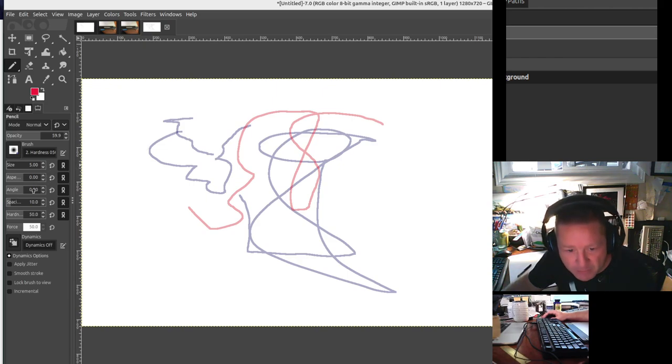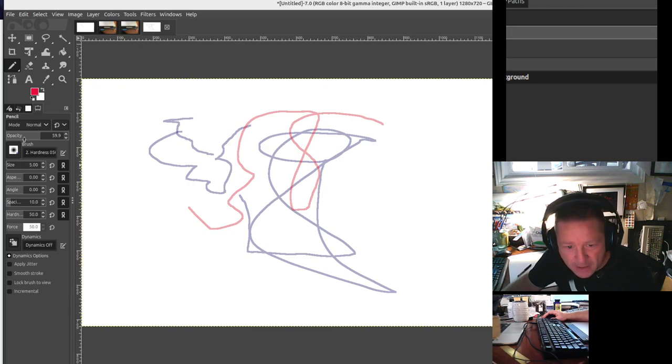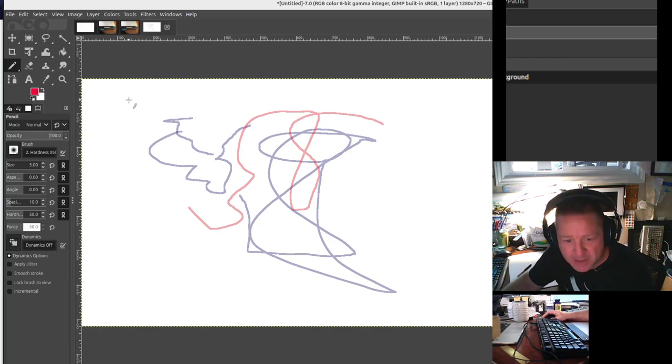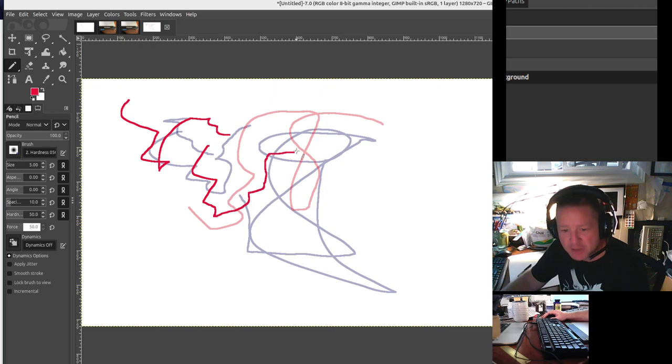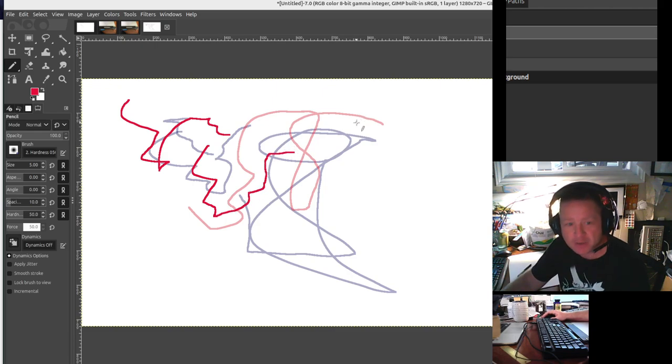I believe the pencil might have an opacity. Opacity is set down here. So if I change my opacity, now you'll get a much sharper, less see-through, less transparent color.